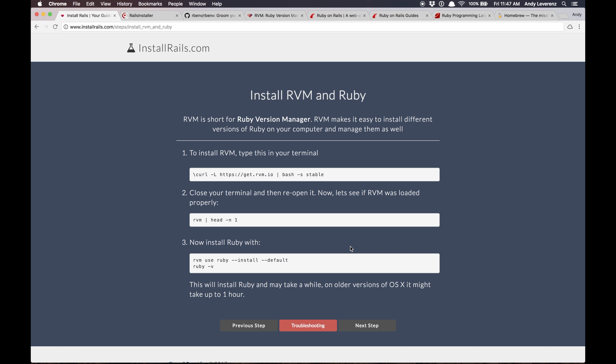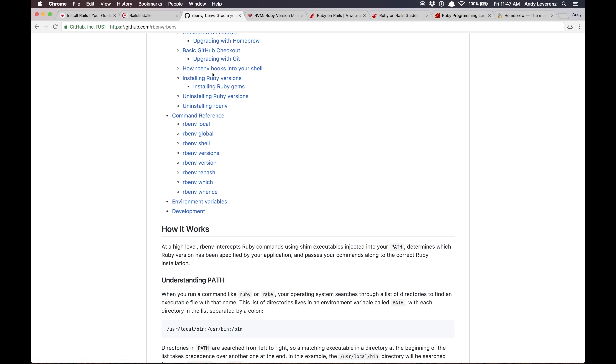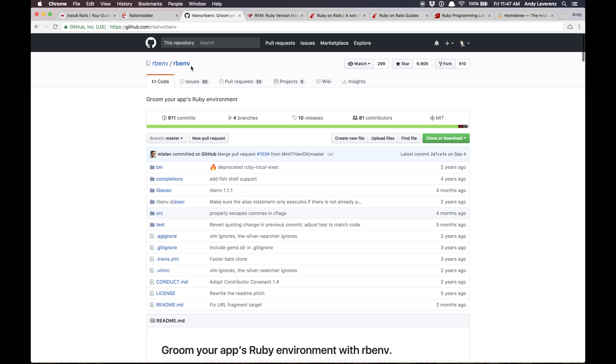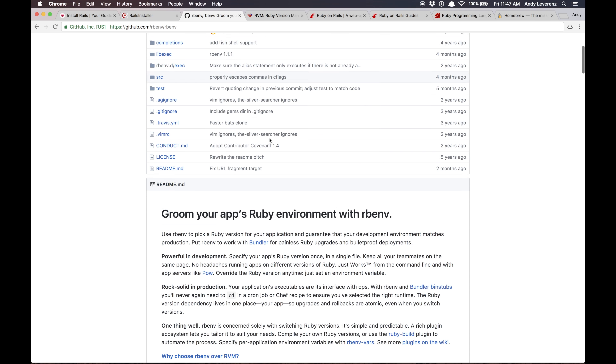Installing Ruby — you can do it globally like anything else, but it's very much advised to use a Ruby version manager. That's what RVM is, for example. I tend to use one called rbenv — same concept, just done differently.